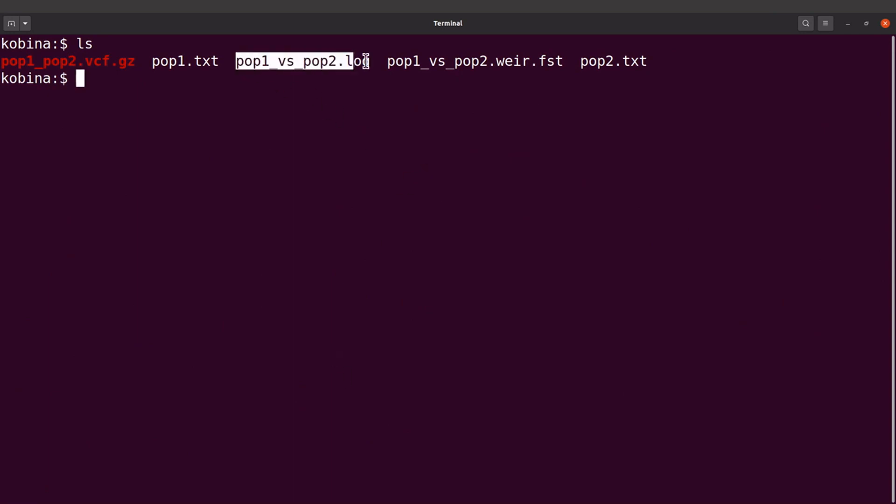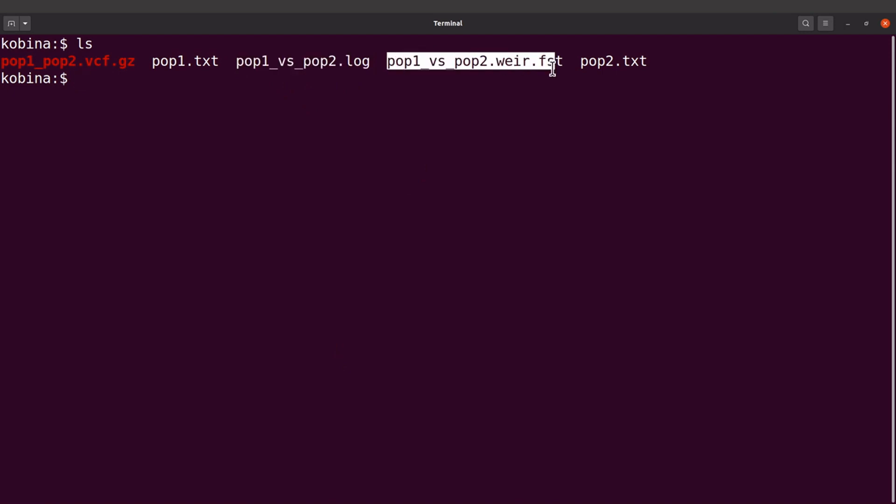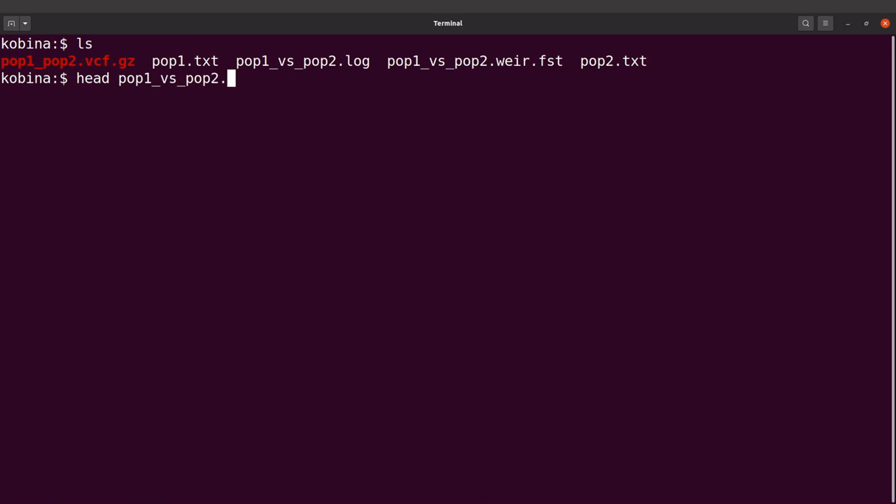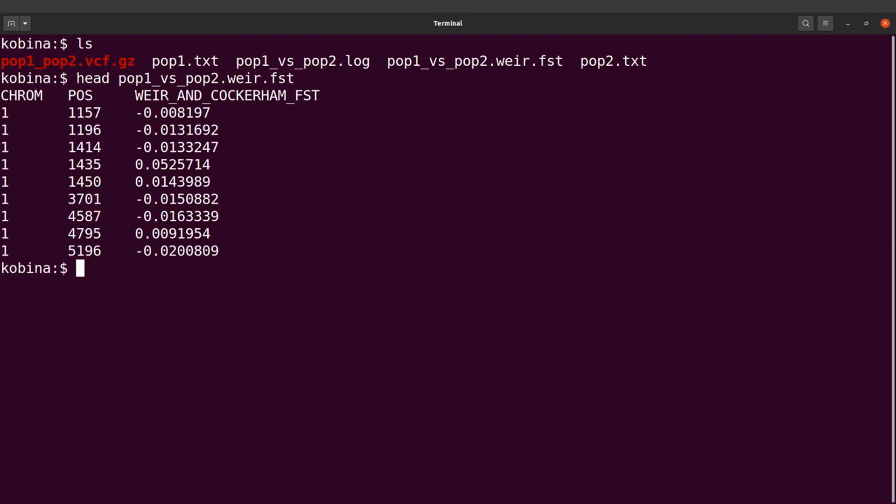So we have a log file here. We also have this one here. So this has the FST values. Okay, so let's do a head pop1 versus pop2.weir.fst. Okay, so we have everything here. So we have the chromosome number, we also have position, we also have the FST values here.